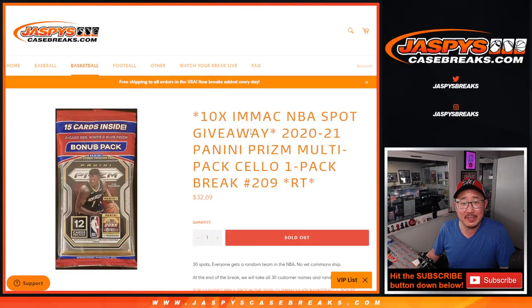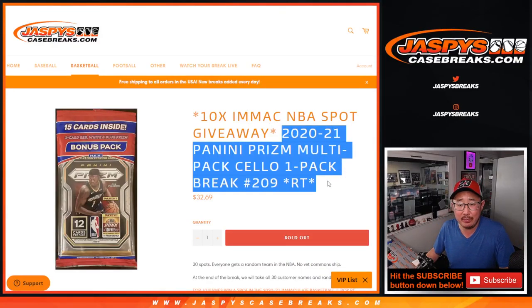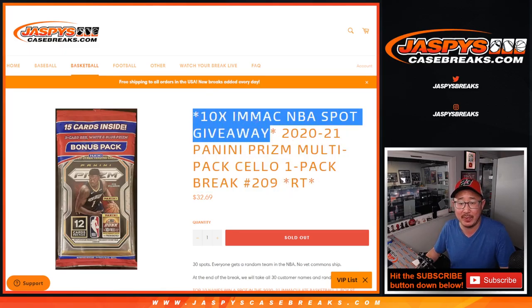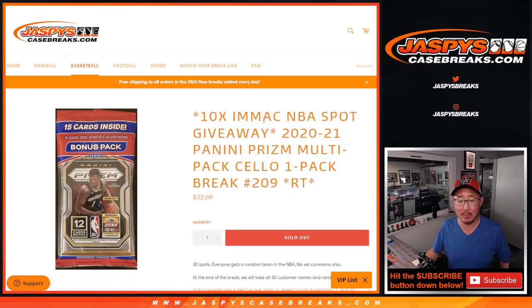Hi everyone, Joe for JaspysCaseBreaks.com coming at you with a Prizm basketball cello pack, break number 209, giving away ten of those Immaculate Basketball one-box break spots.